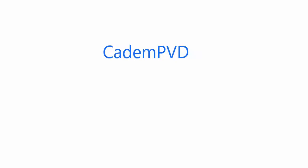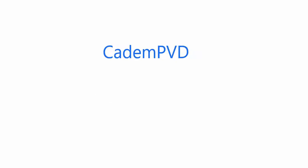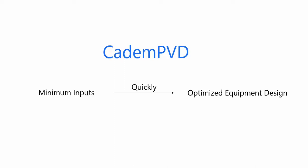CADEM PVD: very intelligent, very easy. CADEM PVD design equipment quickly with minimum inputs.